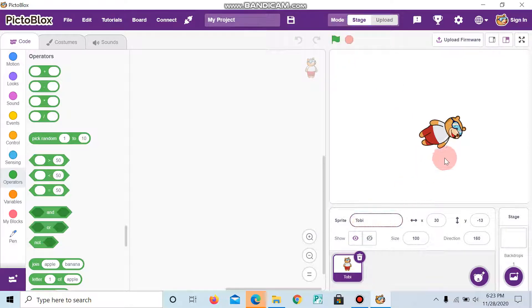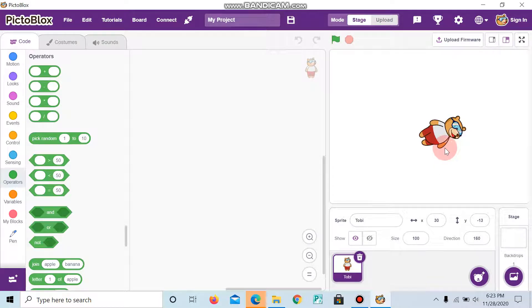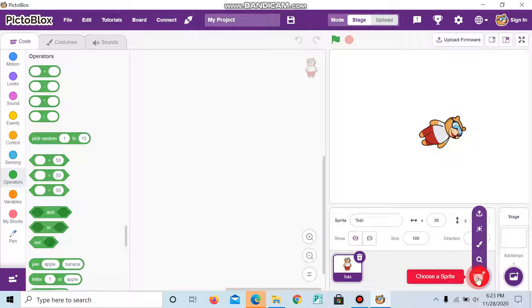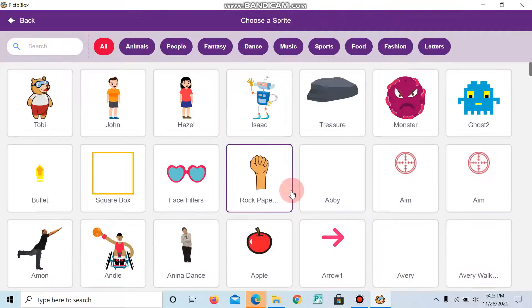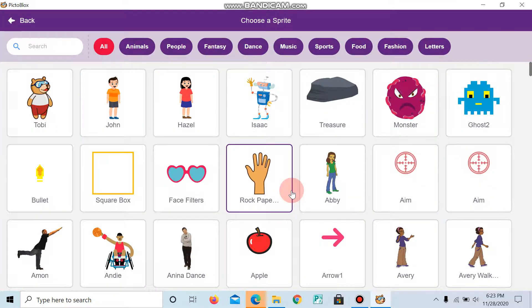And we can use many sprites. This is called a sprite, and we have many sprites here. We have many built-in sprites here.